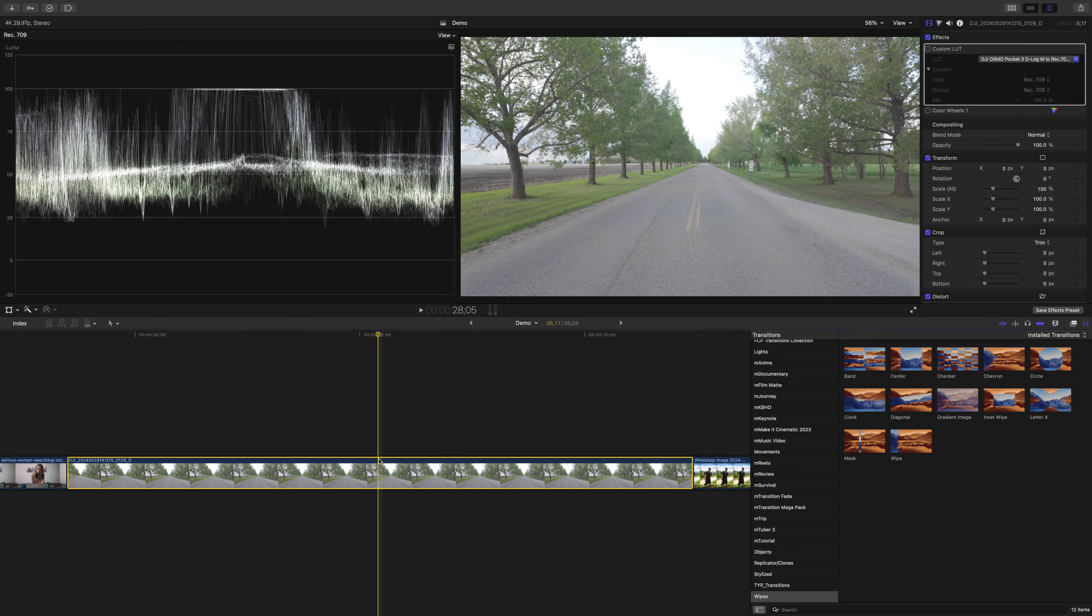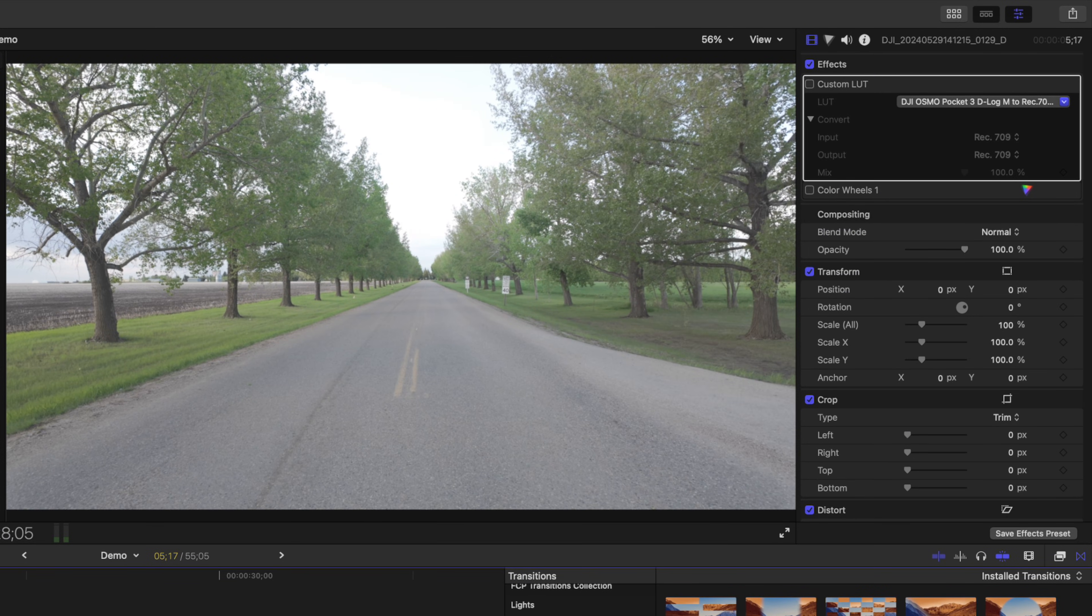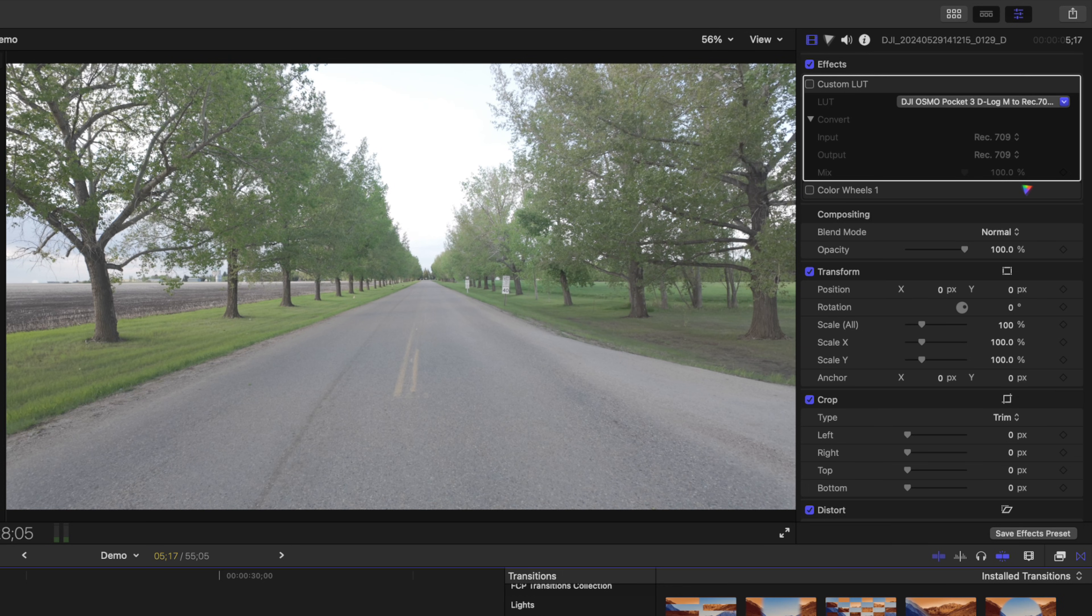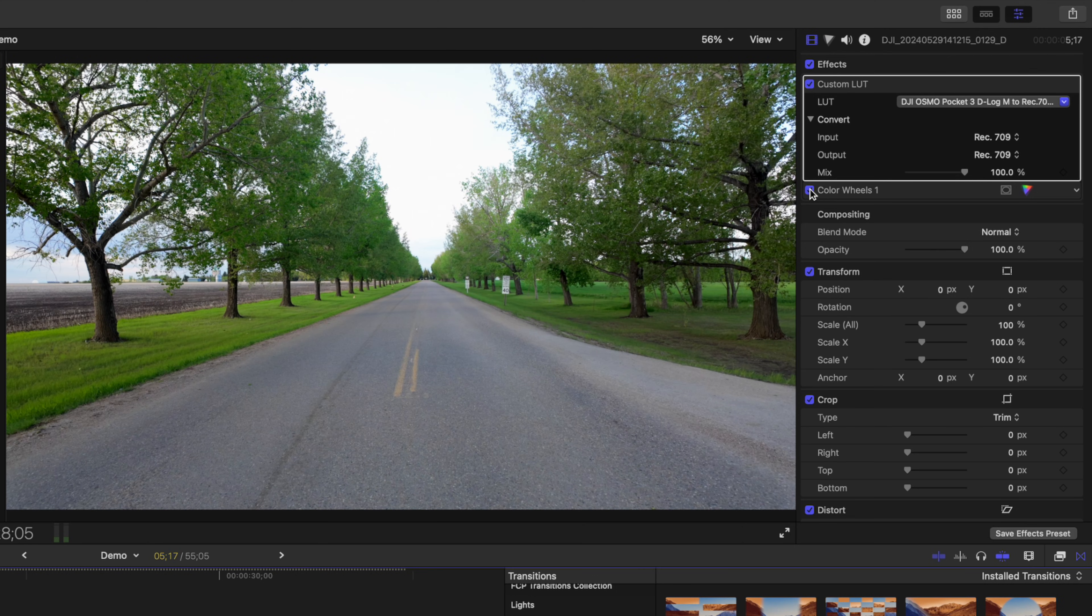Next up is the wipe transition, and I love using this one for before and after shots. For example, I have this shot filmed using the log profile on my DJI Osmo Pocket. It's pretty flat and unappealing, but if I add a camera LUT to it and do some light color grading, I can make this shot look a lot better.